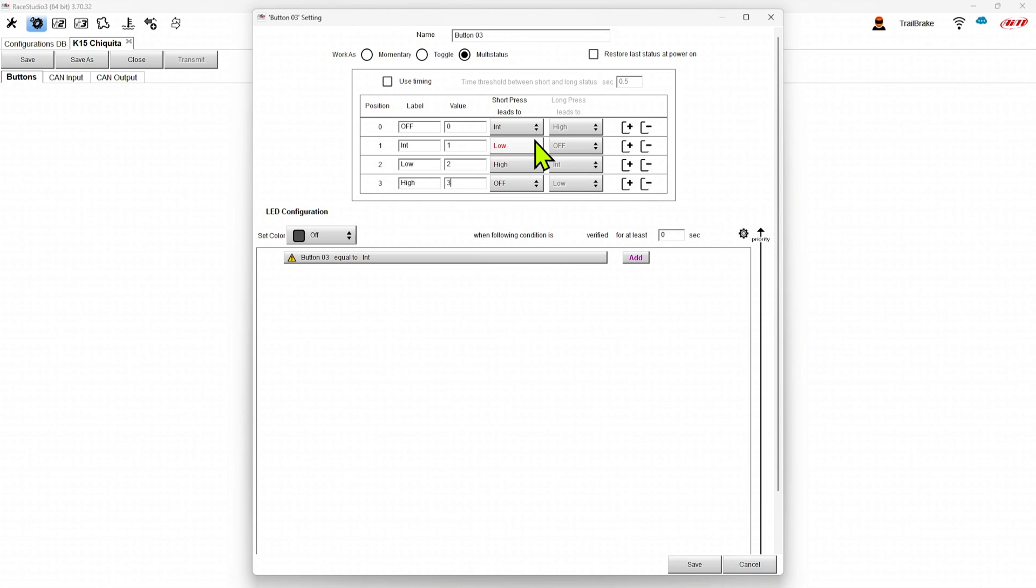We can also use timing. And when we use timing, we get to pick the amount of time. So here, if you hold that button for half a second, it's going to go straight to high. And if you hold it another half second, it's going to go off.